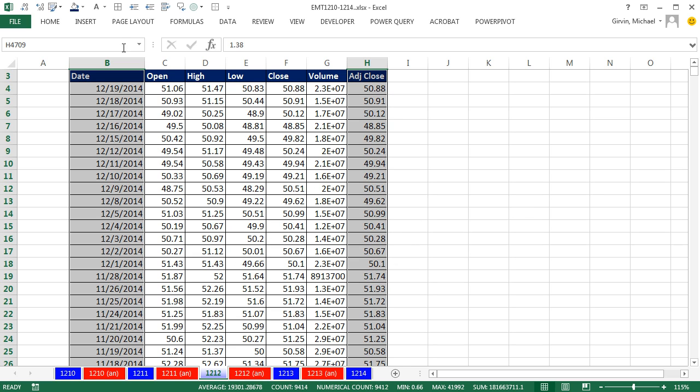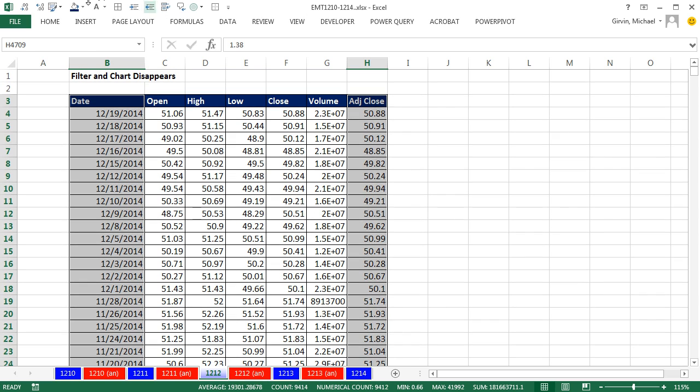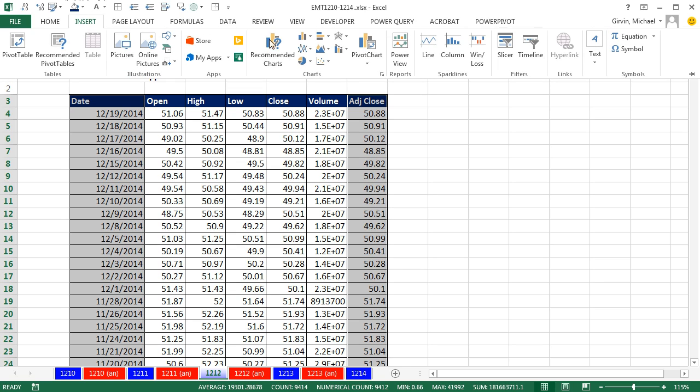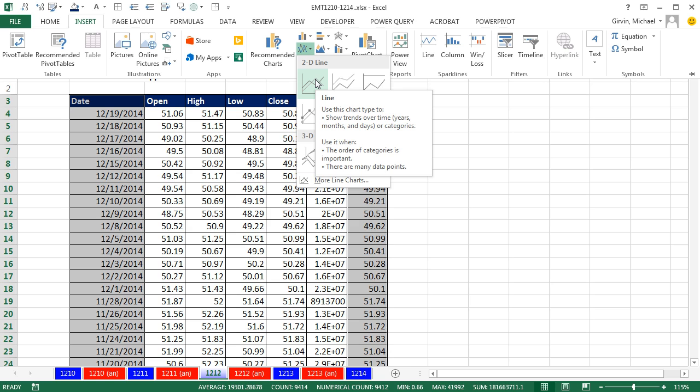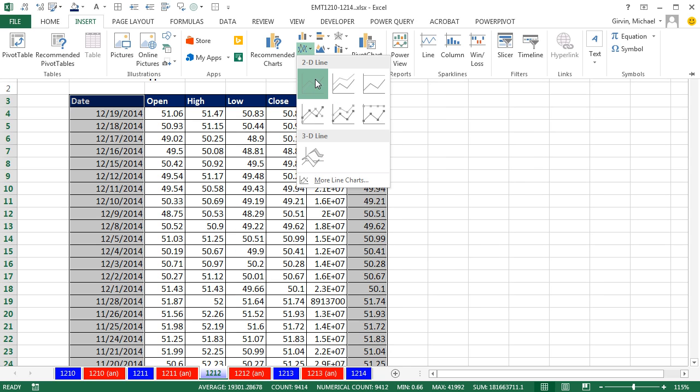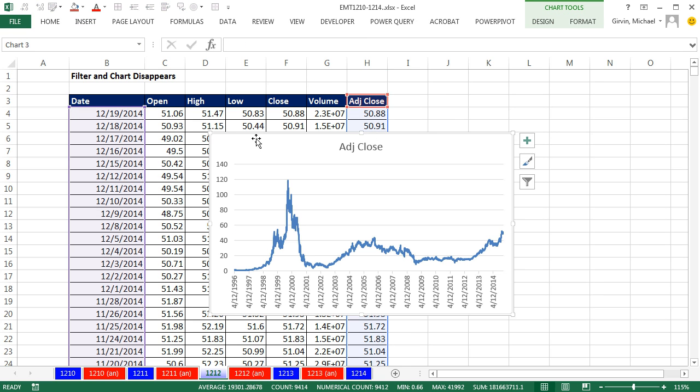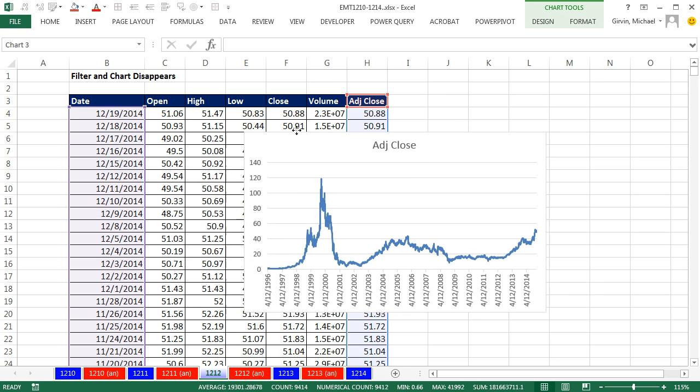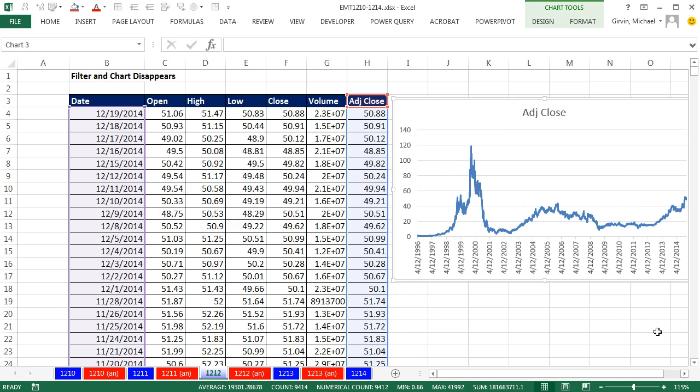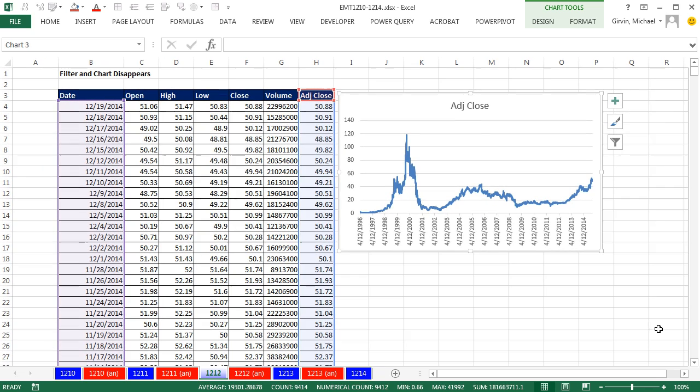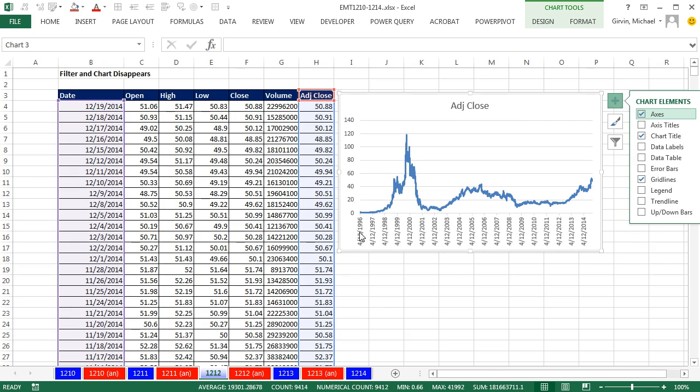That's a way that we can highlight columns not next to each other. Now I can simply go to Insert, and I need a line chart. I want the date as the horizontal axis, and the line's going to be determined by the adjusted price. Now that's a beautiful chart. It's showing me the entire history of Yahoo.